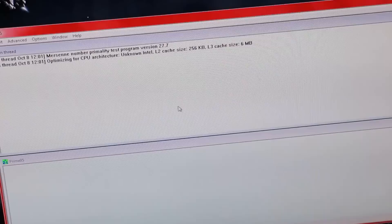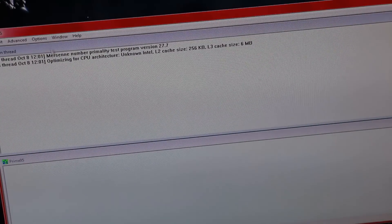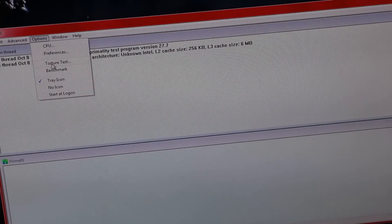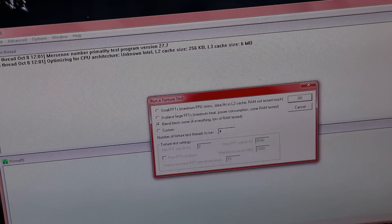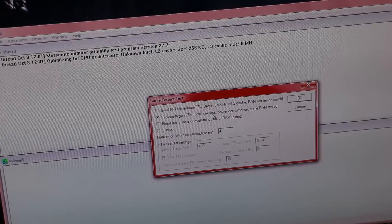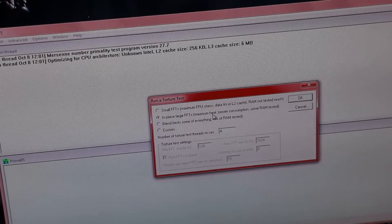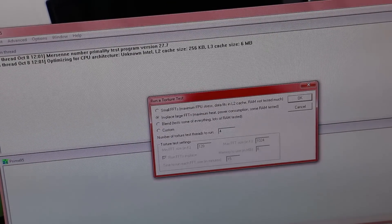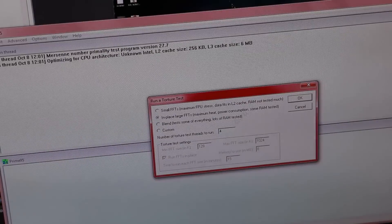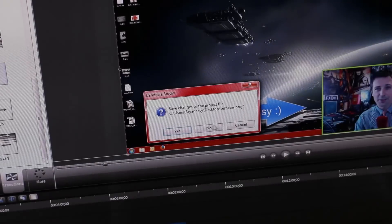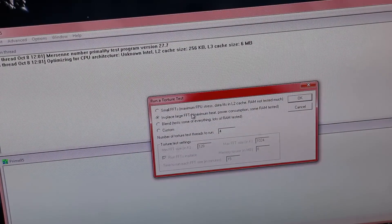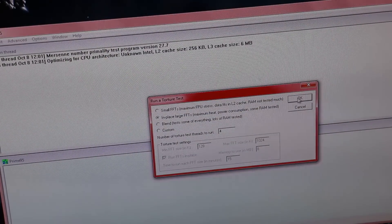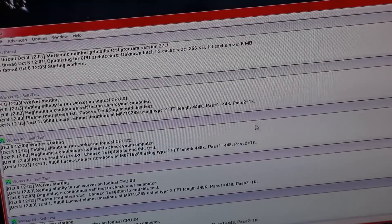So Prime95, run. Let's go to options, torture test, and we will get maximum heat. This is the test we are looking for. Maximum heat here. We will just close down Camtasia. In place, large FFTs, let's hit that.